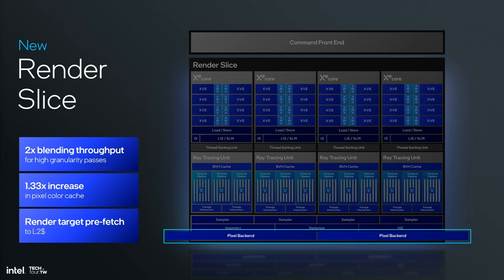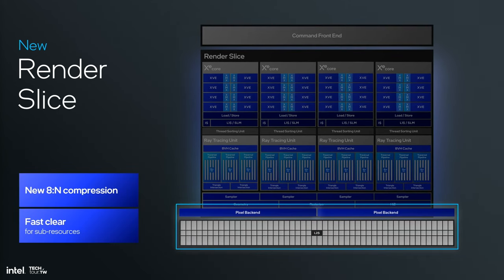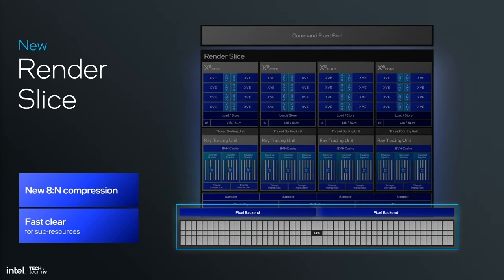Considering the pixel back end, we have 2x blending throughput. You've taken all these fragments, shaded them together, and when there's transparency you have to blend them. Higher bandwidth for blending is critical. We've also got a 1.33 increase in our pixel color cache, which reduces bandwidth requirements on our cache. All thrown together, it's a bubbly, delightful creature of comfort. Render target prefetch is increasing on the L2 cache.